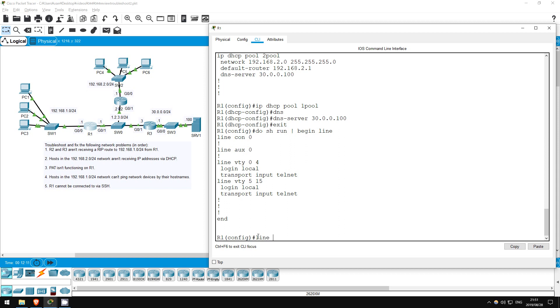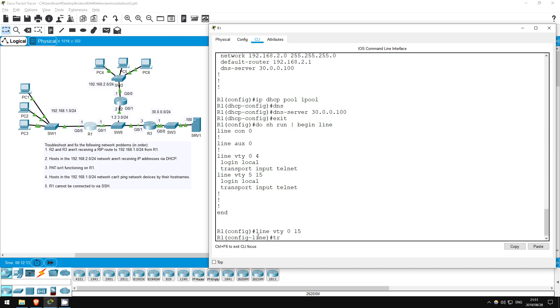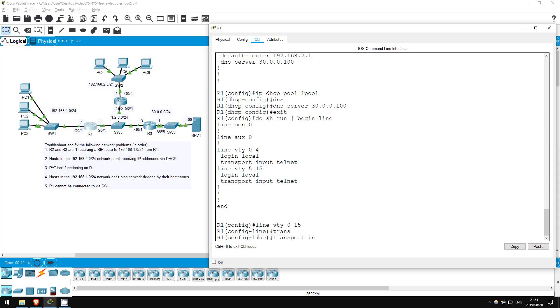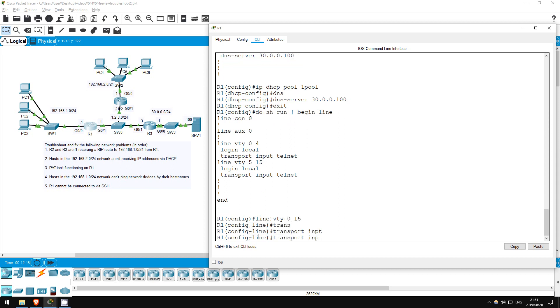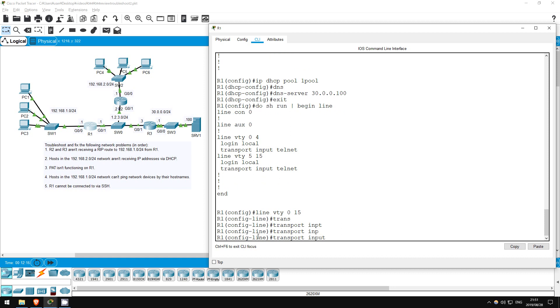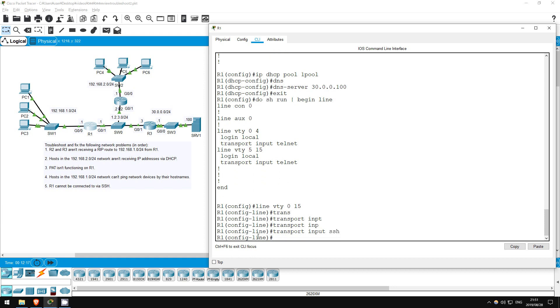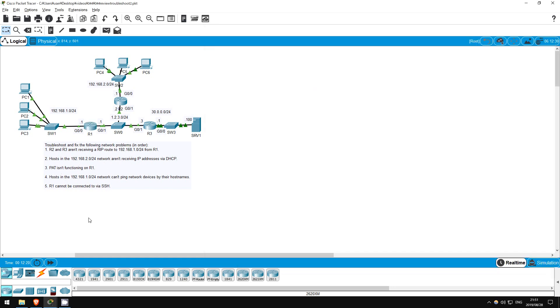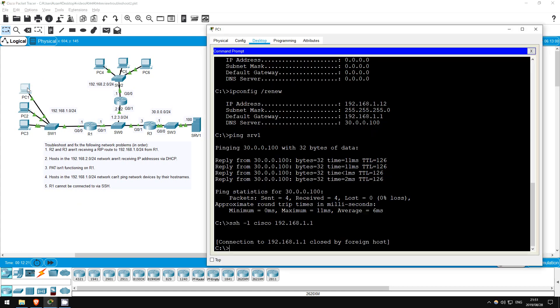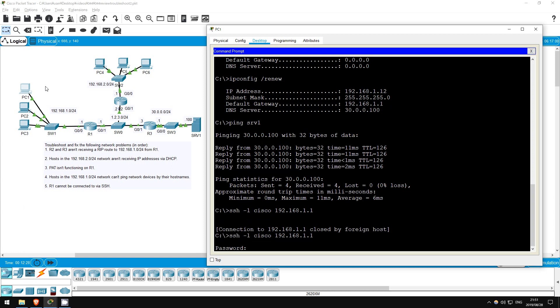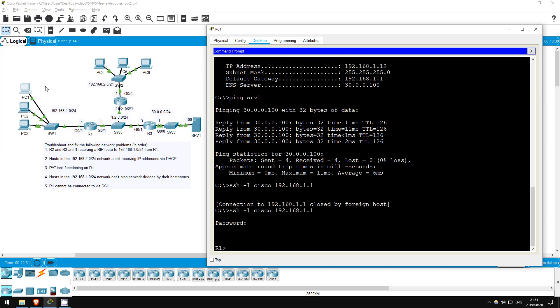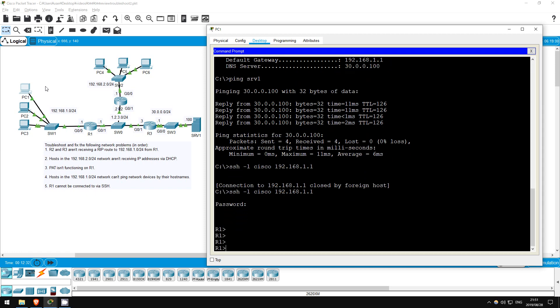Line VTY 0 15. Transport input SSH. Okay, let's try one more time from PC1. SSH-L Cisco 192.168.1.1. There we go, password of CCNA. And we're in.